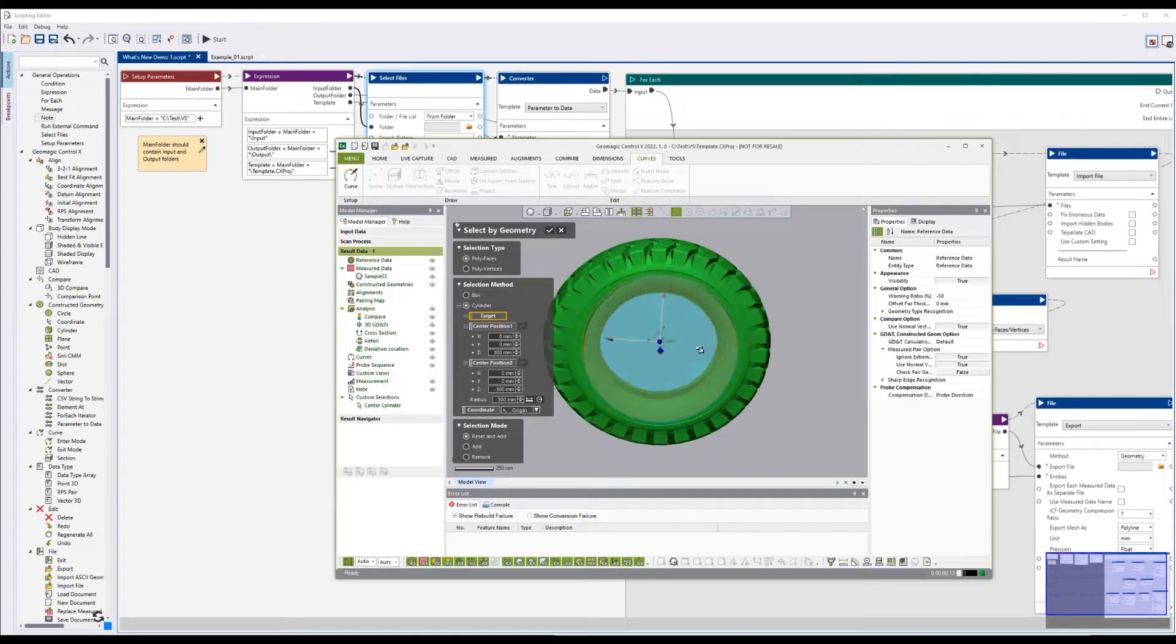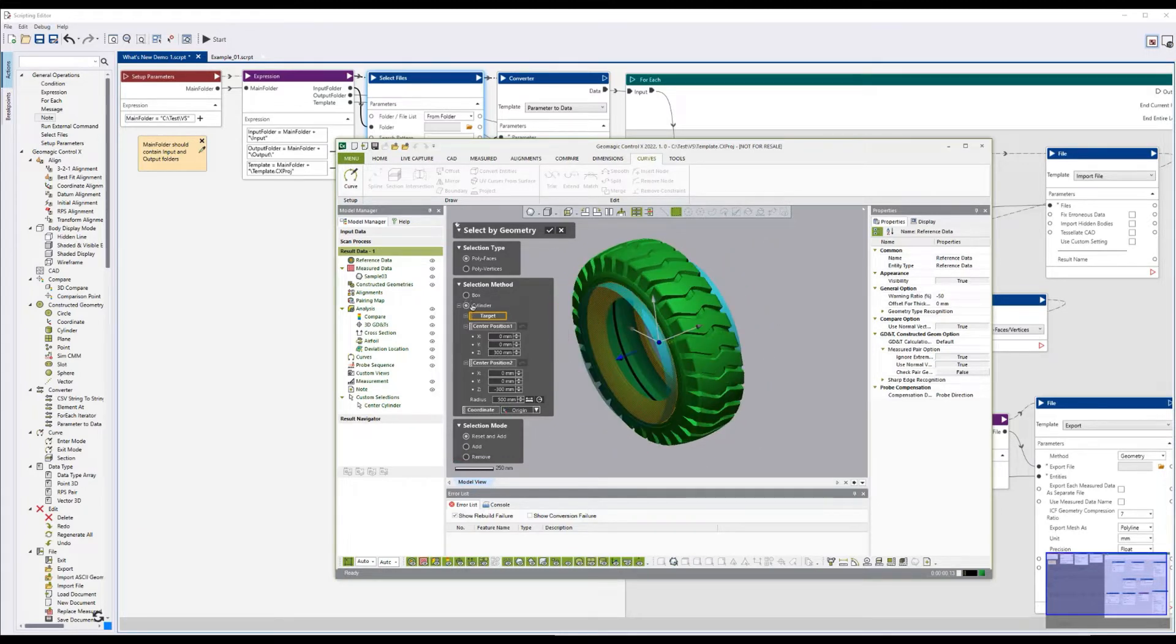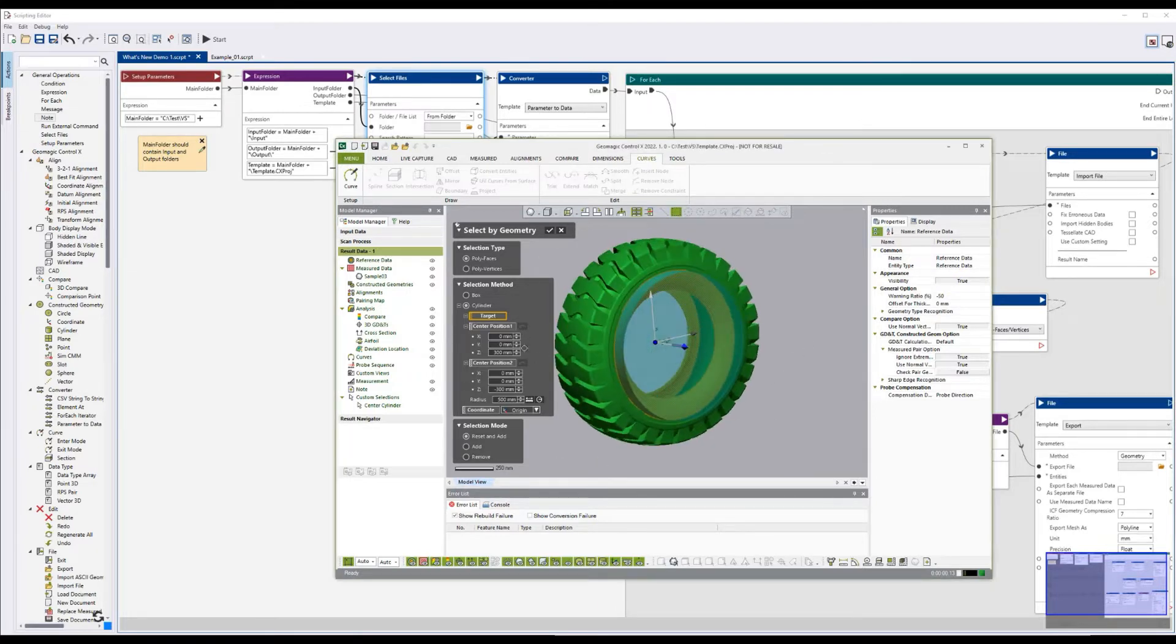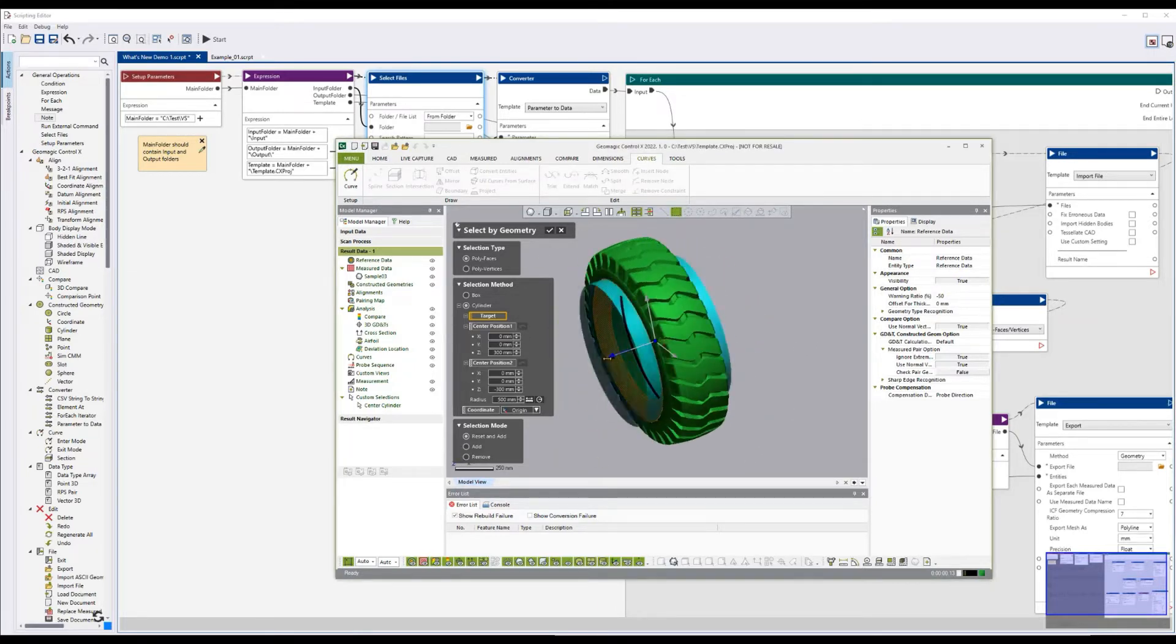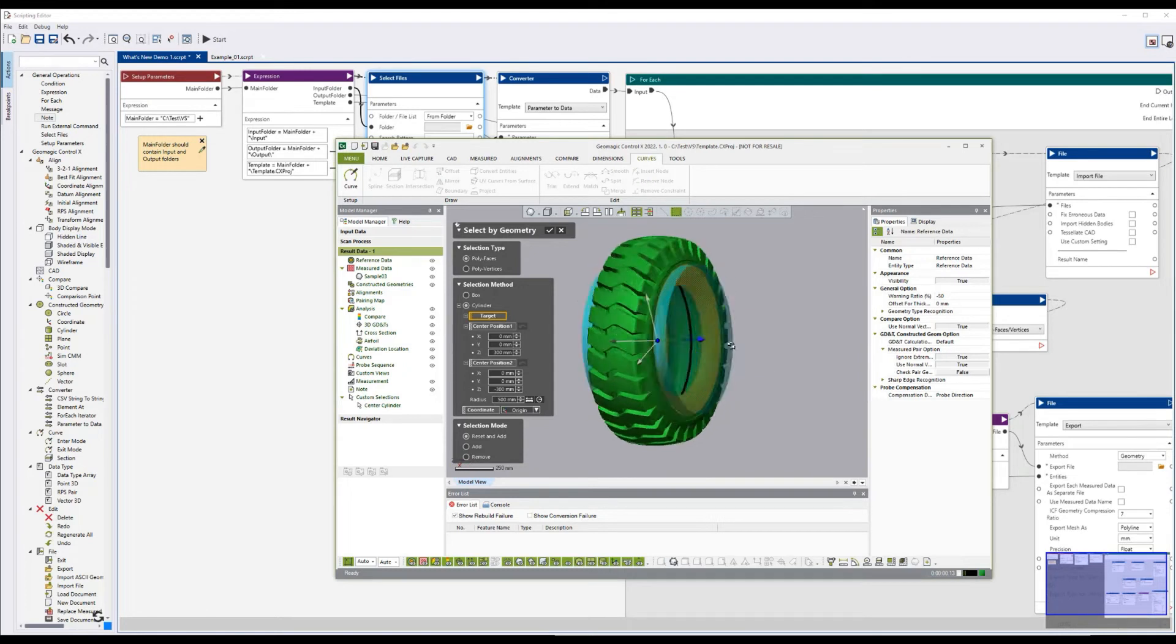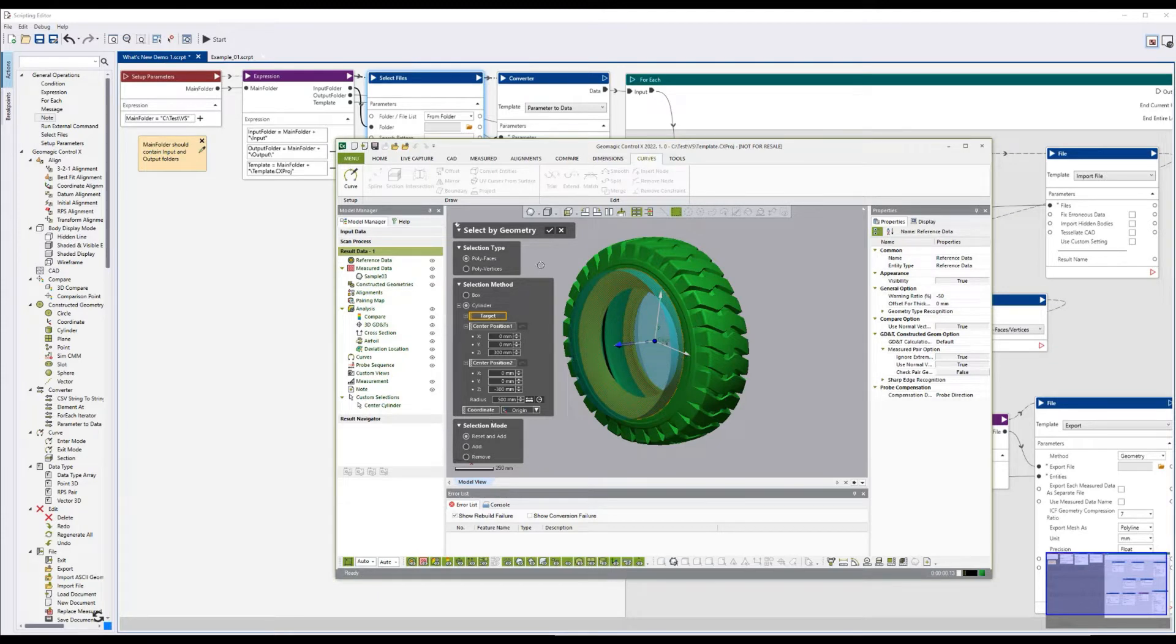In this case, I've created a cylinder defined by a point at either center and a radius. And so anything inside this cylinder will be added to my selection.